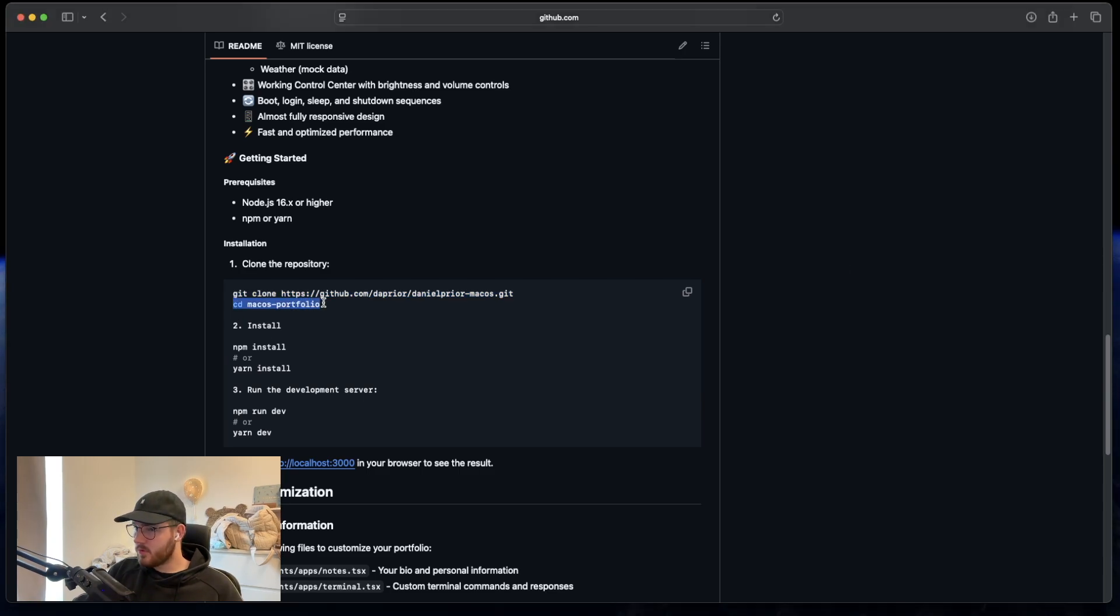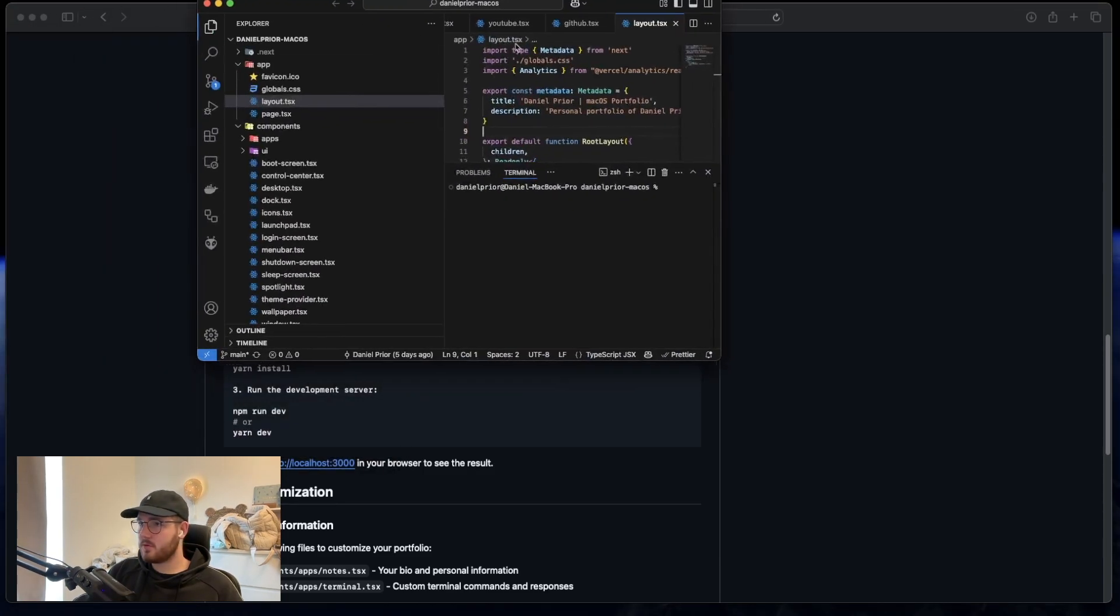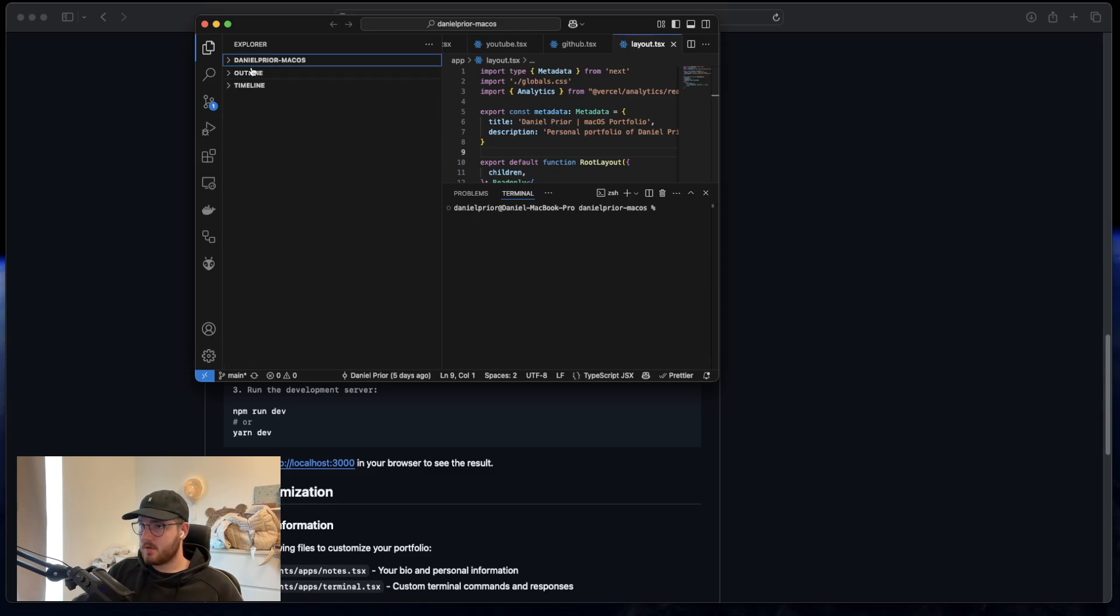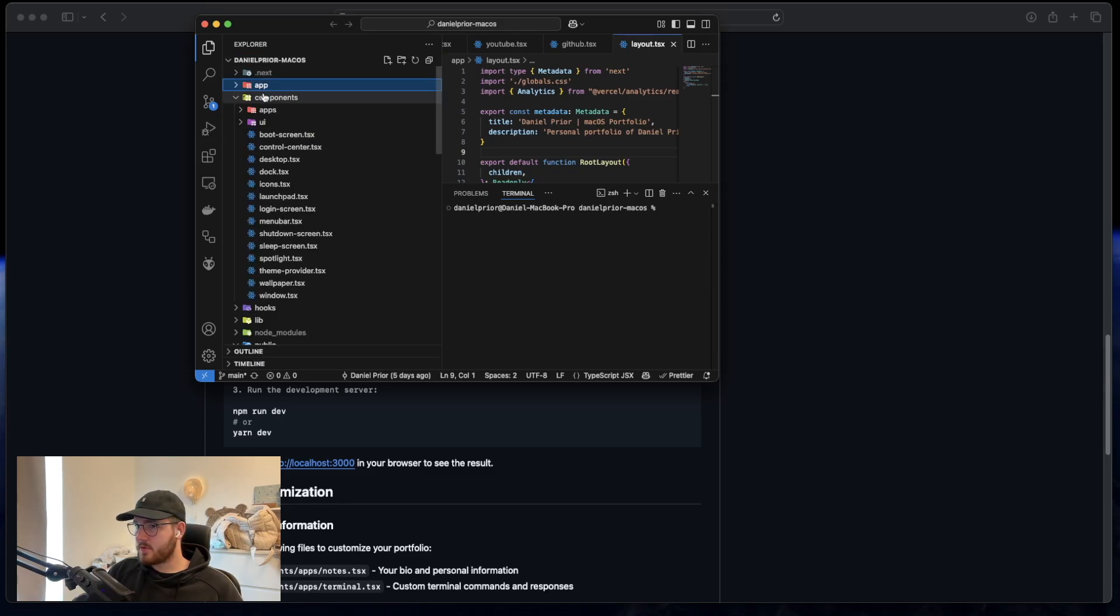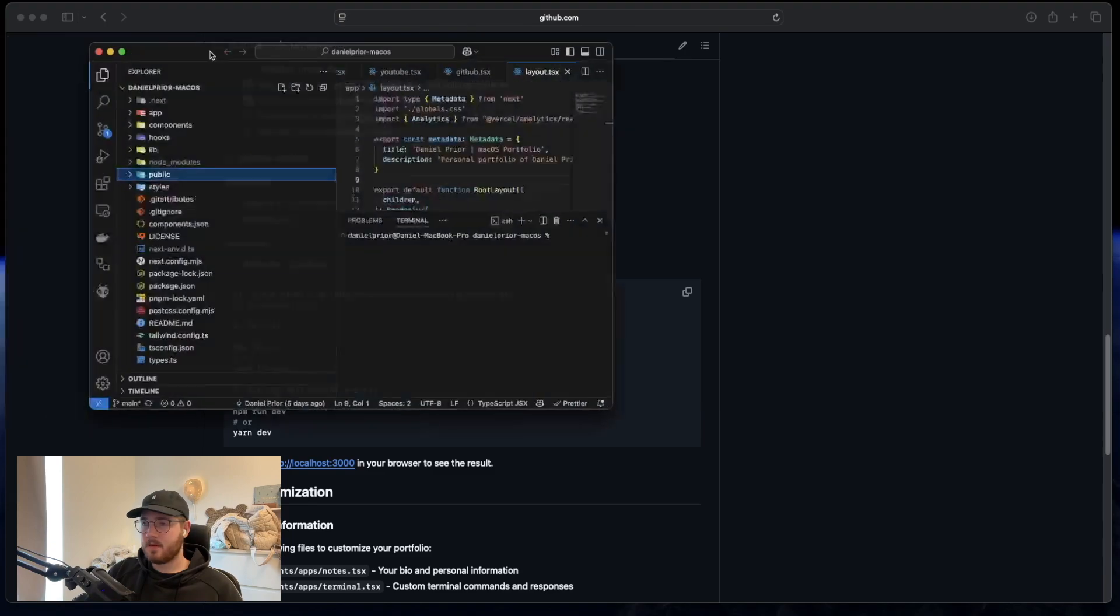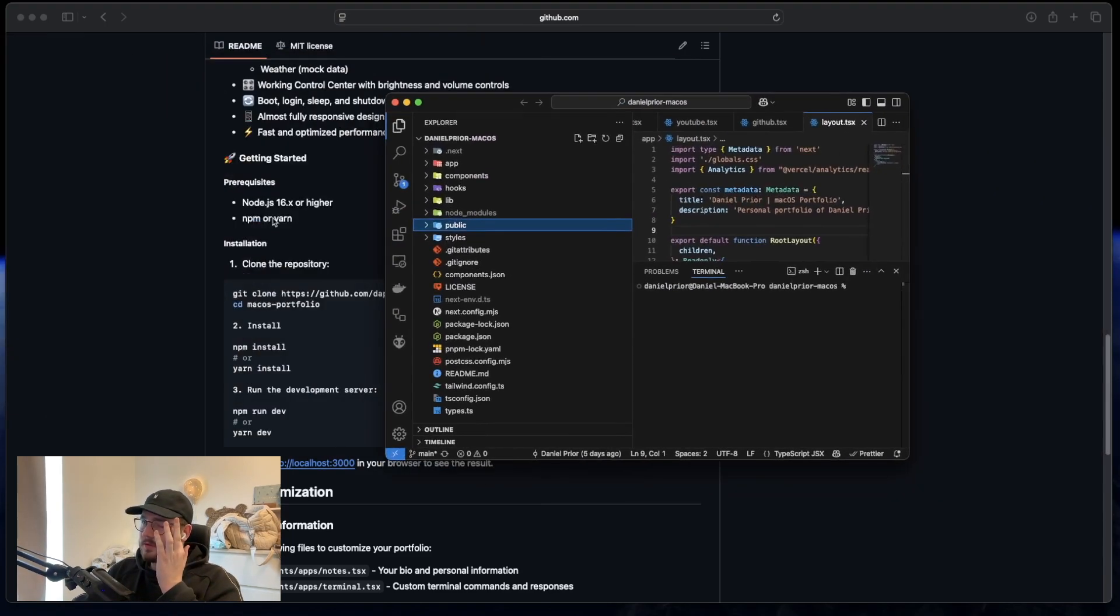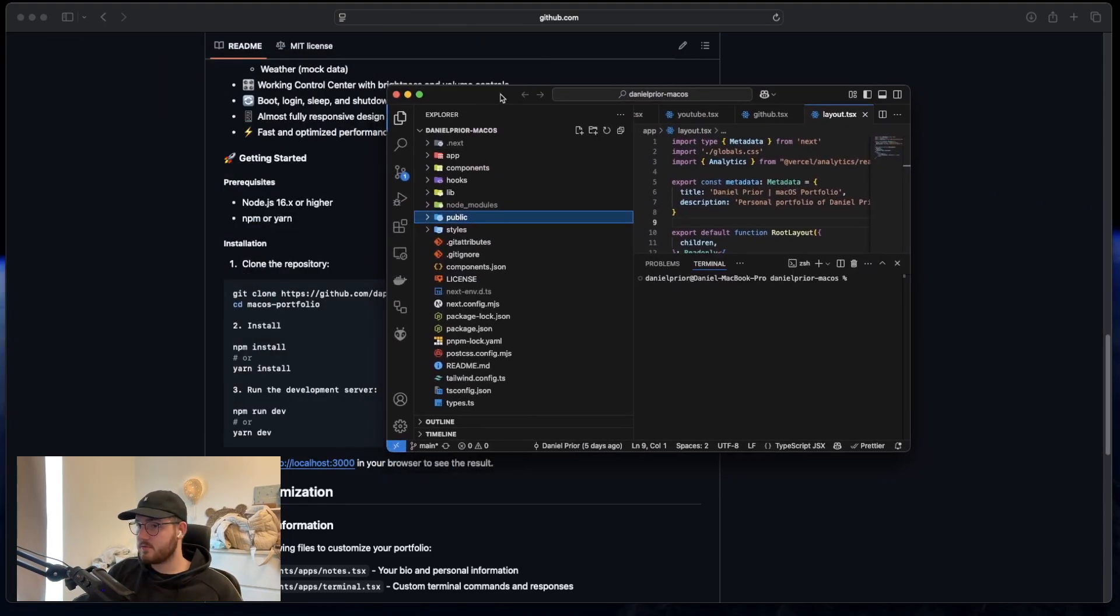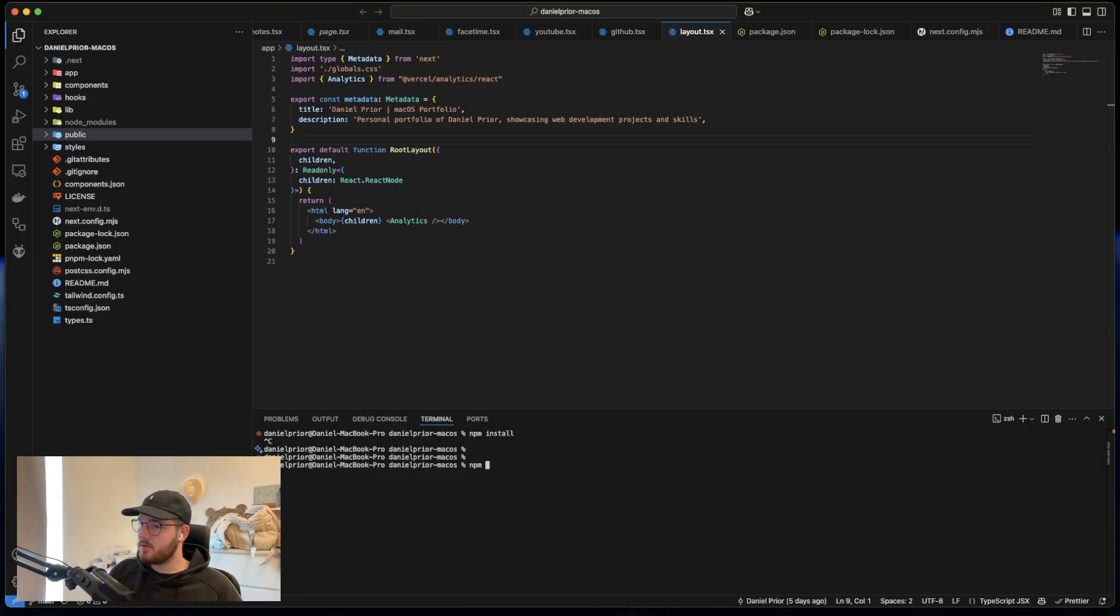And I will have the project in this folder where I placed it. I already have the project on my computer. But if you don't have it you have to cd into the macOS portfolio file so that you are at the root of the project. If you don't know how to do this, just ask AI or something. It's really easy.